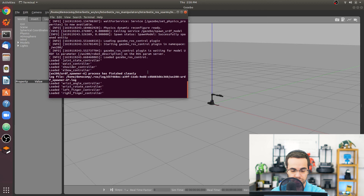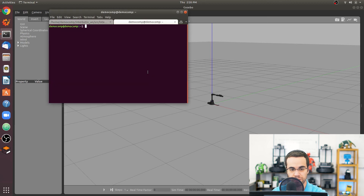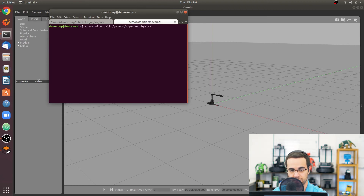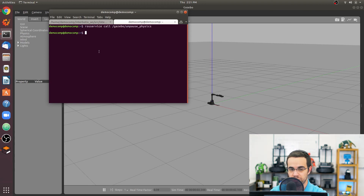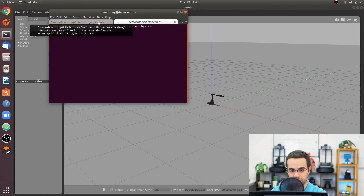Now press Ctrl+Shift+T in your terminal and type: rosservice call /gazebo/unpause_physics and press Enter. This is very important — it unpauses the physics engine.